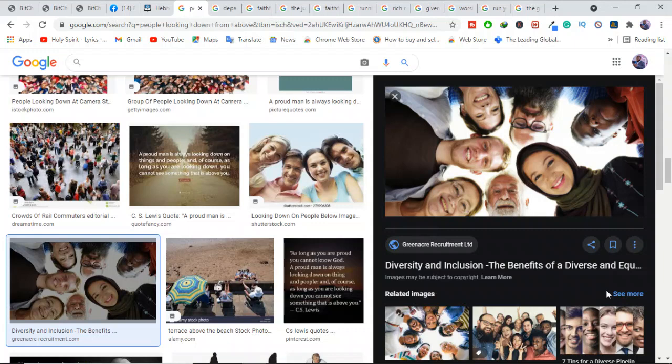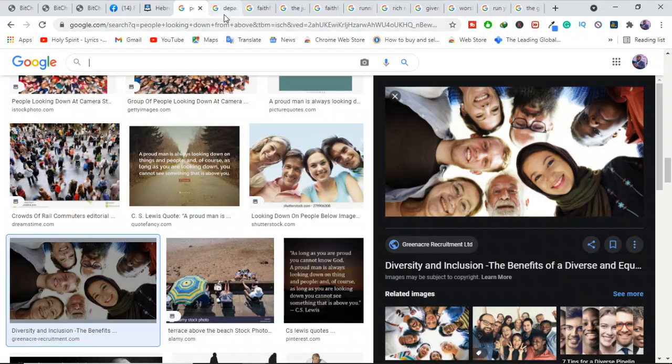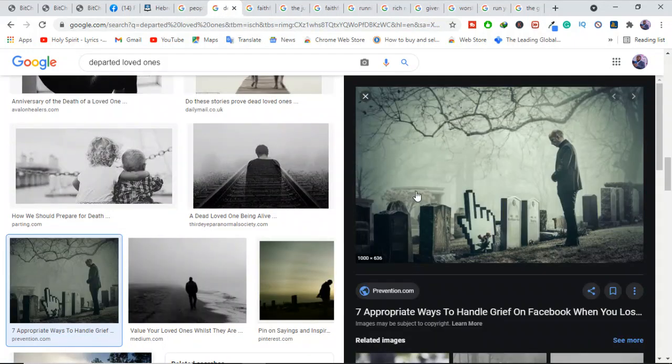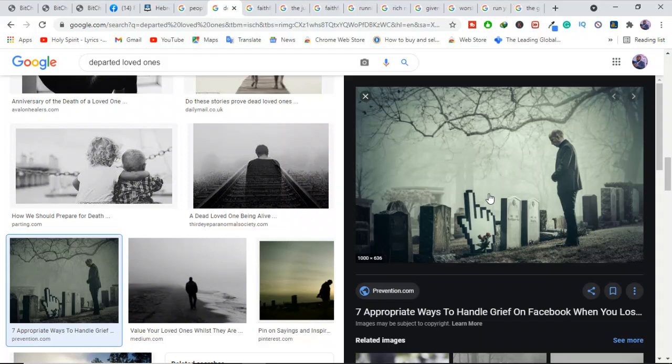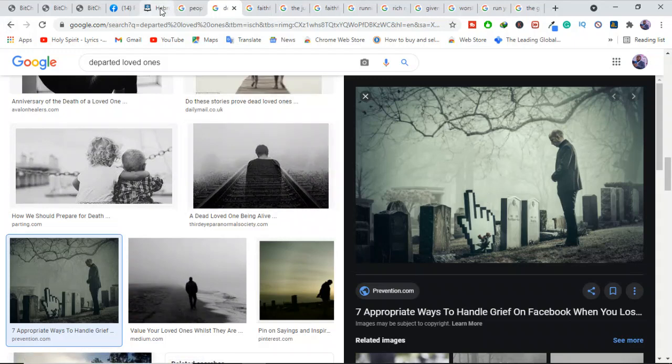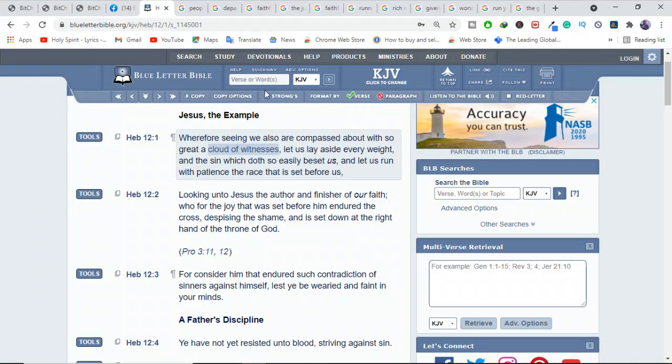As much as we might like the notion that we are being watched by our departed loved ones, we may be taking the argument too far because that's not what Hebrews 12:1 is teaching. Let's check what Hebrews 12:1 is teaching here.